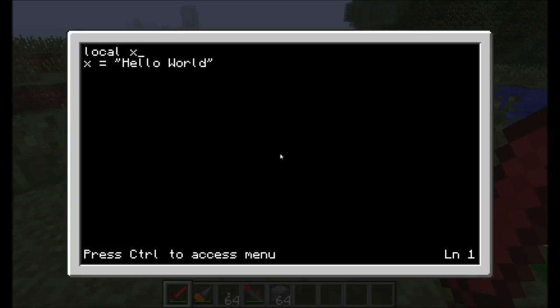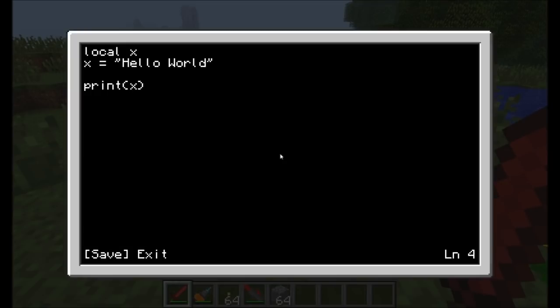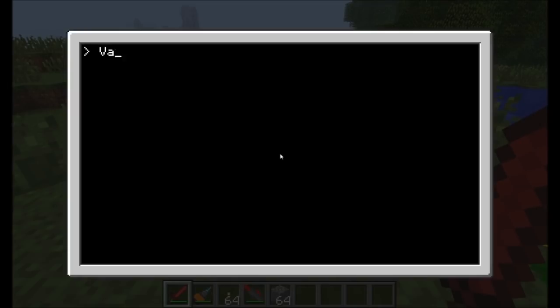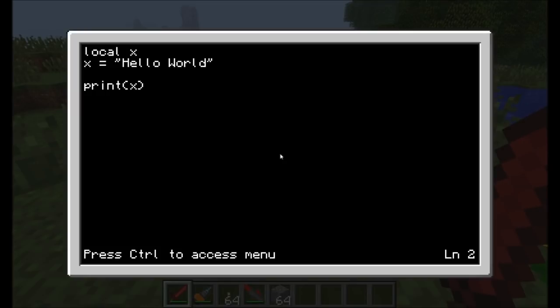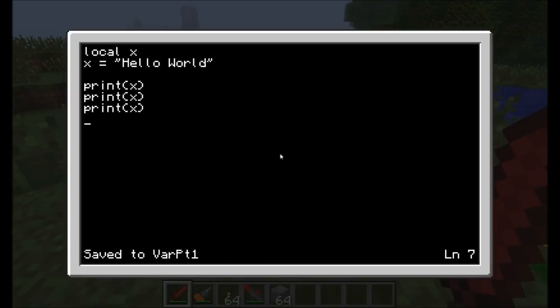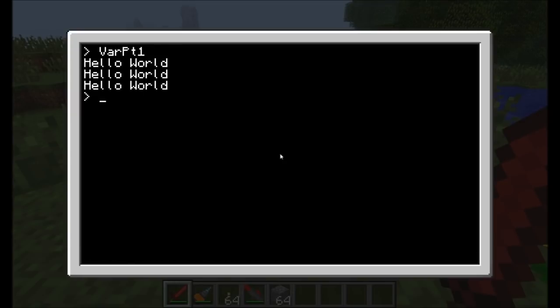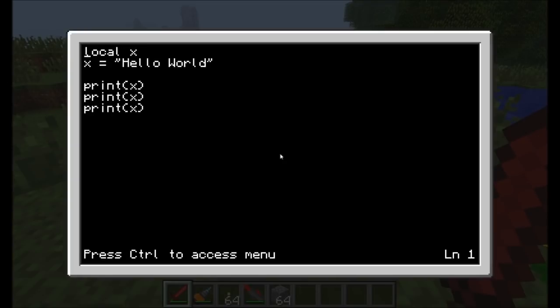Let's print hello world again using a variable. We defined our variable first by typing local x. Then we assigned a value to the variable x, and that value is hello world. Now we can jump down here and type print x. Let's save and exit. We're going to run the program. It printed hello world. So variables are very useful because we might want to keep track of different things.